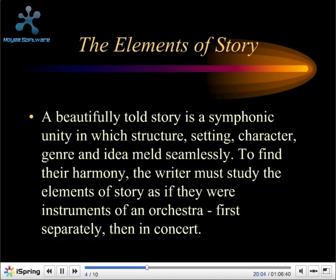What about the elements of story? A beautifully told story is a symphonic unity in which structure, setting, character, genre and idea meld seamlessly together to find their harmony. The writer must study the elements of story as if they were instruments of an orchestra — first separately, then in concert. In writing the picture storybook, the illustrated book, or indeed any book for children, we have to understand the form, the elements that make it up, the pieces of the jigsaw, before we can create this beautiful story.